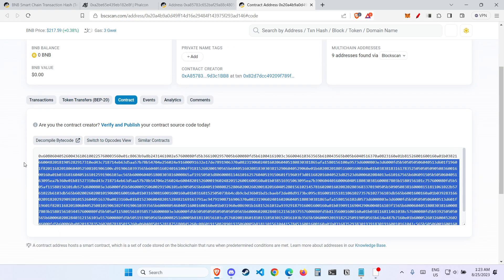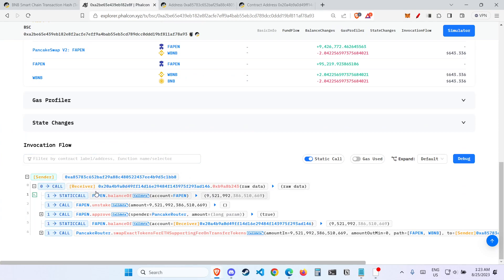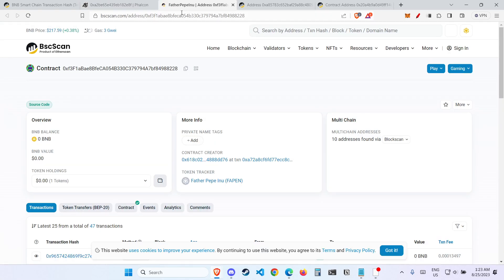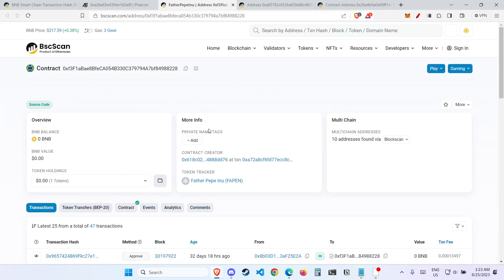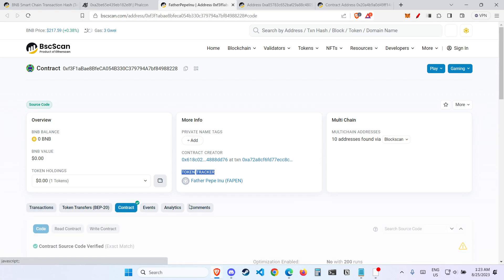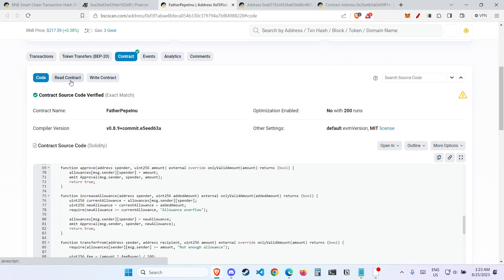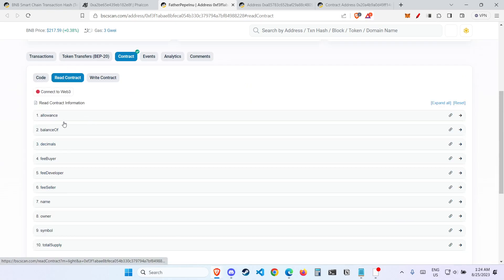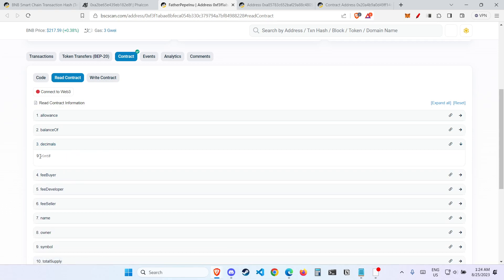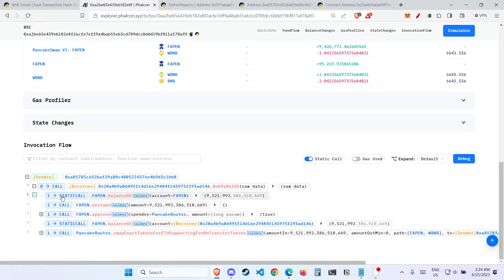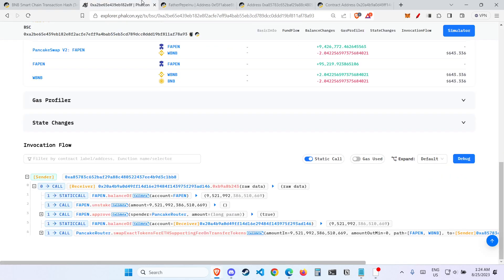What happens at the start of this attack is the attacker calls this contract which he created himself, but we don't really know what happens here. The next line is there's this thing called FAPEN. Let's look at FAPEN. FAPEN is a contract, and apparently it is a token contract. FAPEN is actually called Father PPINU, and this is the contract. If you click on 'read contract', this Father PPINU token, or FAPEN token, has 9 decimals. This static call — kind of like a view function — shows that the balance of FAPEN, so the balance of this contract, had 9 million FAPEN tokens.